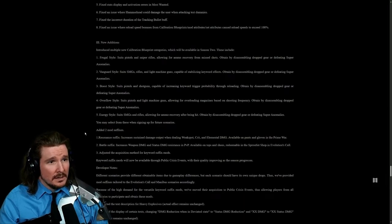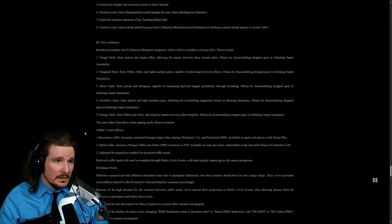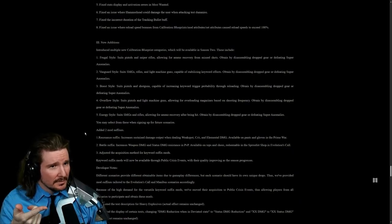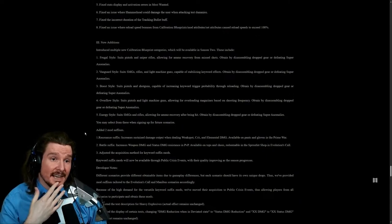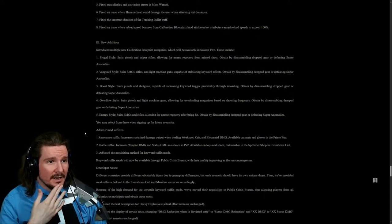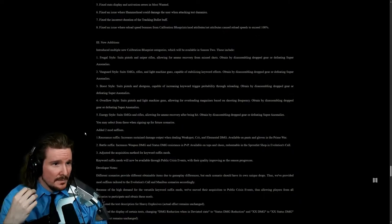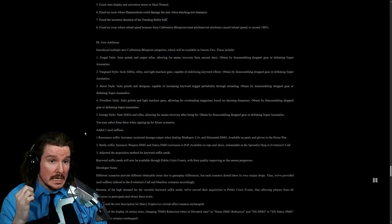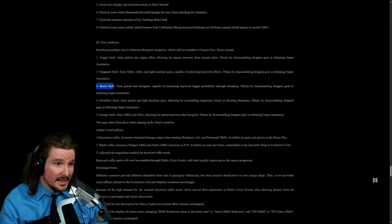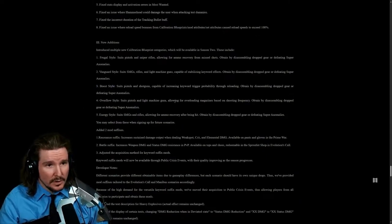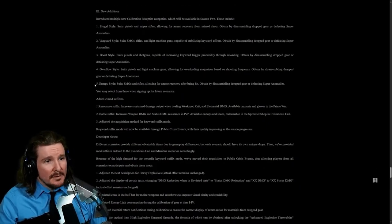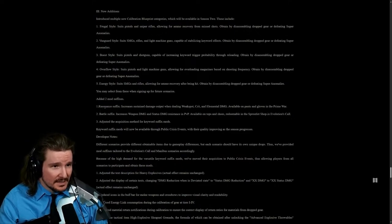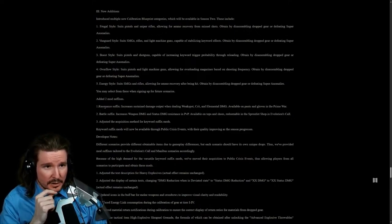New additions. Introduce multiple new calibration blueprint categories which will be available in season two. These include Frugal style, suits pistols and sniper rifles, allowing ammo recovery from missed shots. That's kind of cool. Vanguard style, suits SMGs, rifles, and light machine guns capable of stabilizing keyword effects. Boost style, suits pistols and shotguns, capable of increasing keyword trigger probability through reloading. If you have a fast reload for a shotgun, that Boost style is going to be kind of nuts. Overflow style, suits pistols and light machine guns, allowing for overloading magazines based on shooting frequency. Energy style, suits SMGs and rifles, allowing for ammo recovery after being hit.